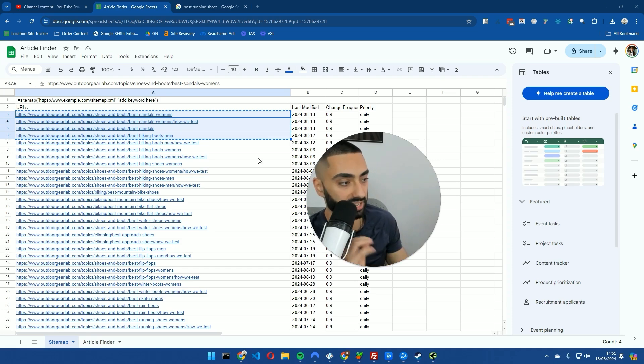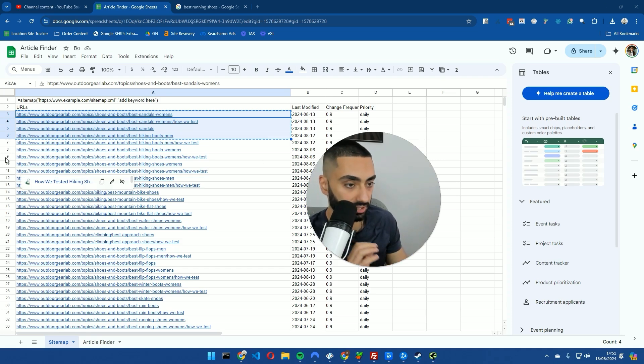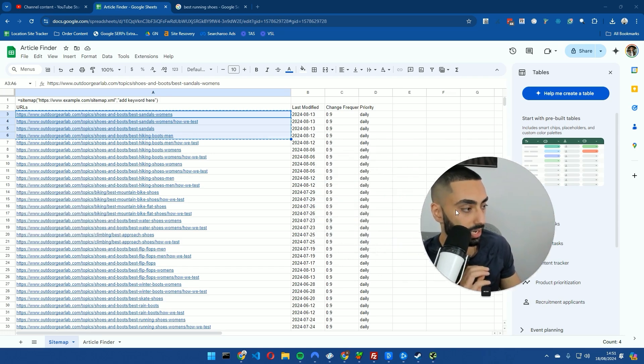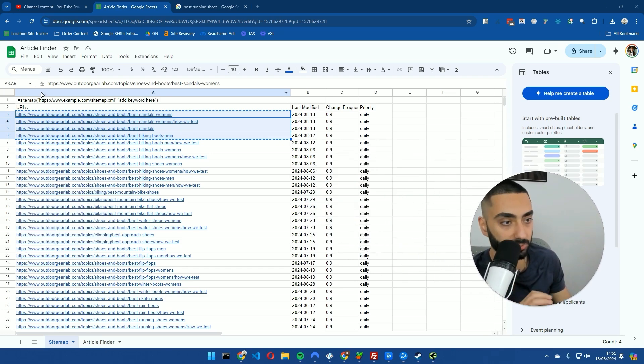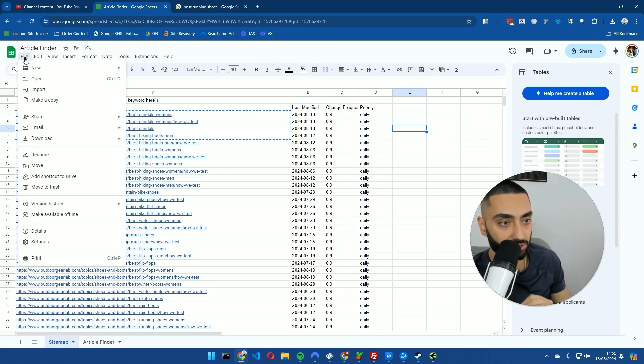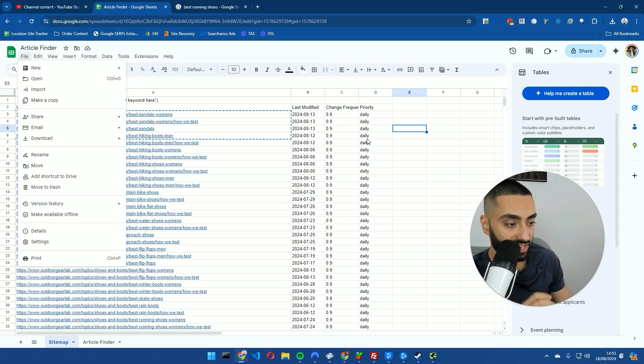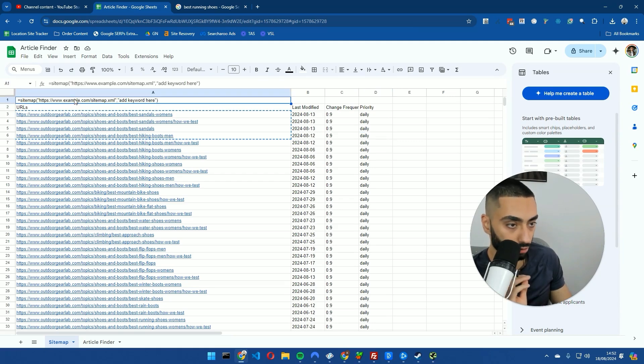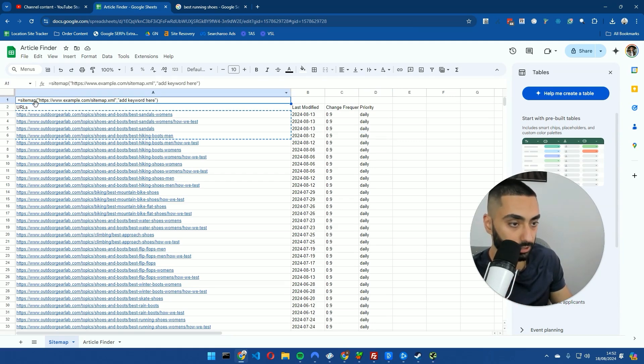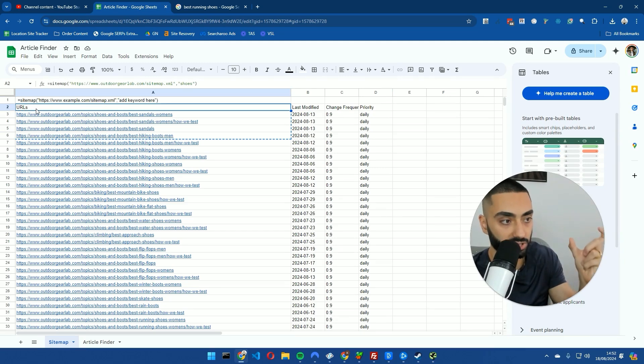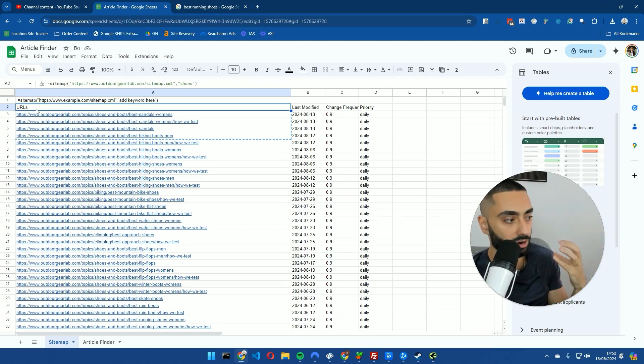So what I've done is I have created a free to use sheet. The link for this will be in the description down below. Once you actually get access to it, make certain to click on file and then make a copy. But this will literally do everything for you. This is the actual commands that I've used, and basically you input a sitemap with an actual keyword that you want to try and rank for.